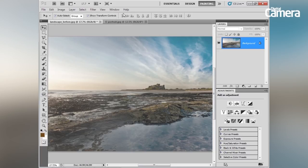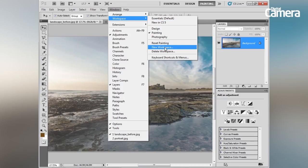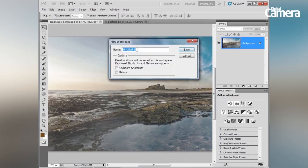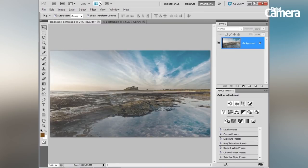You can then go to Window > Workspace > New Workspace, save your workspace, and it's always there for you to go back to whenever you need. Another useful feature for arranging your workspace is to sort out the documents, which you can do using the Arrange Documents tab.